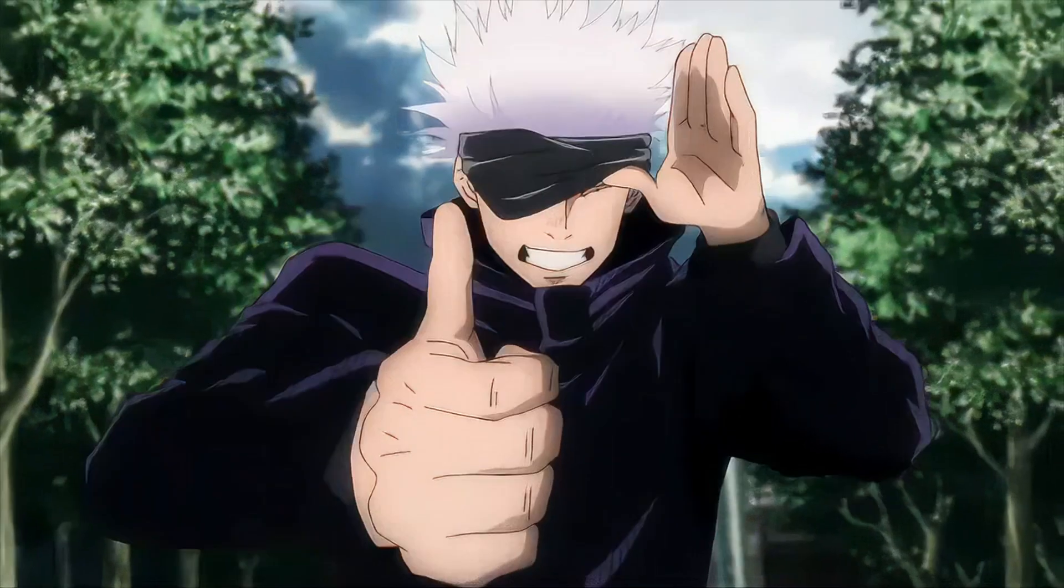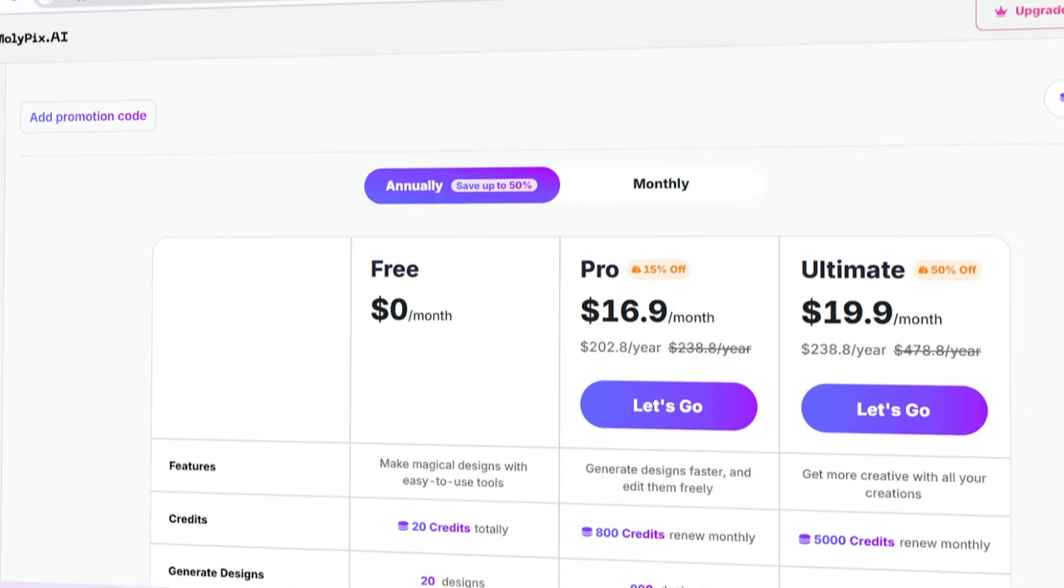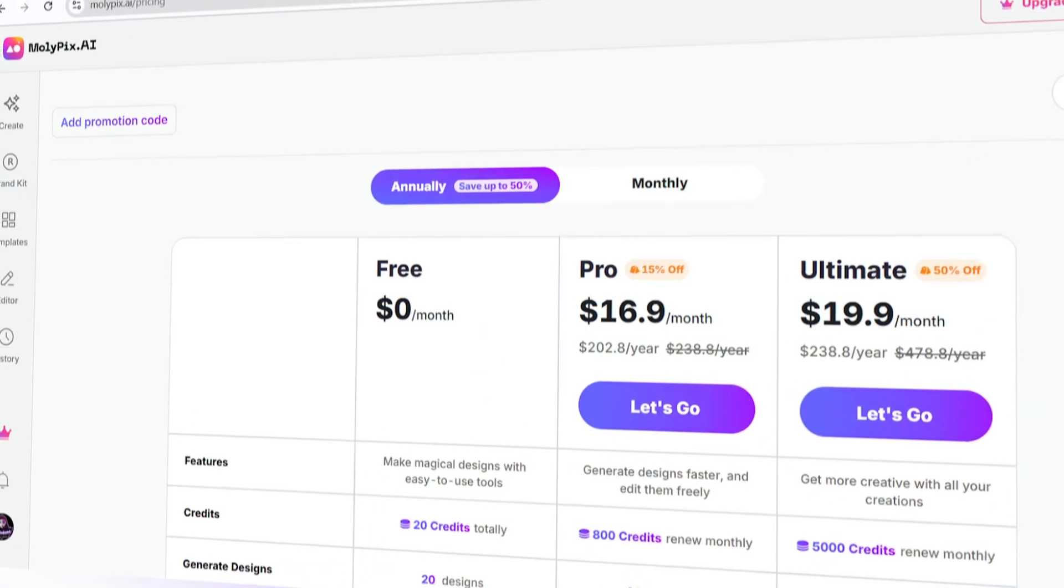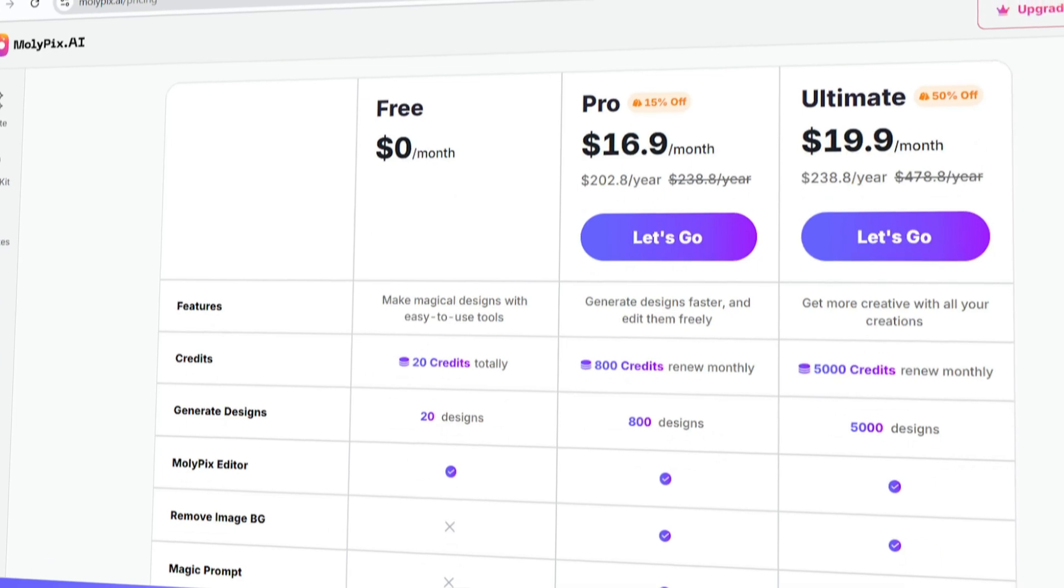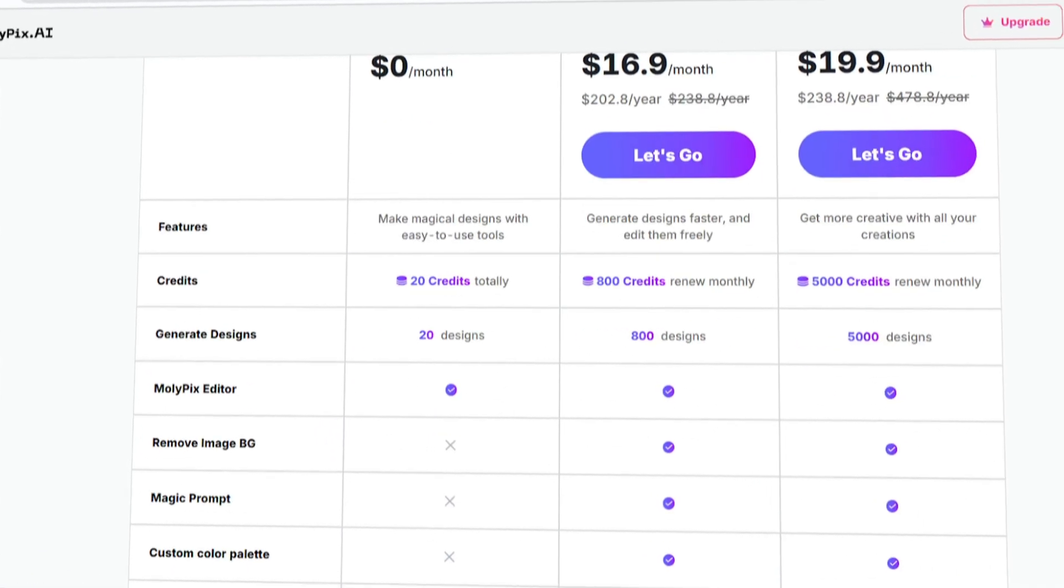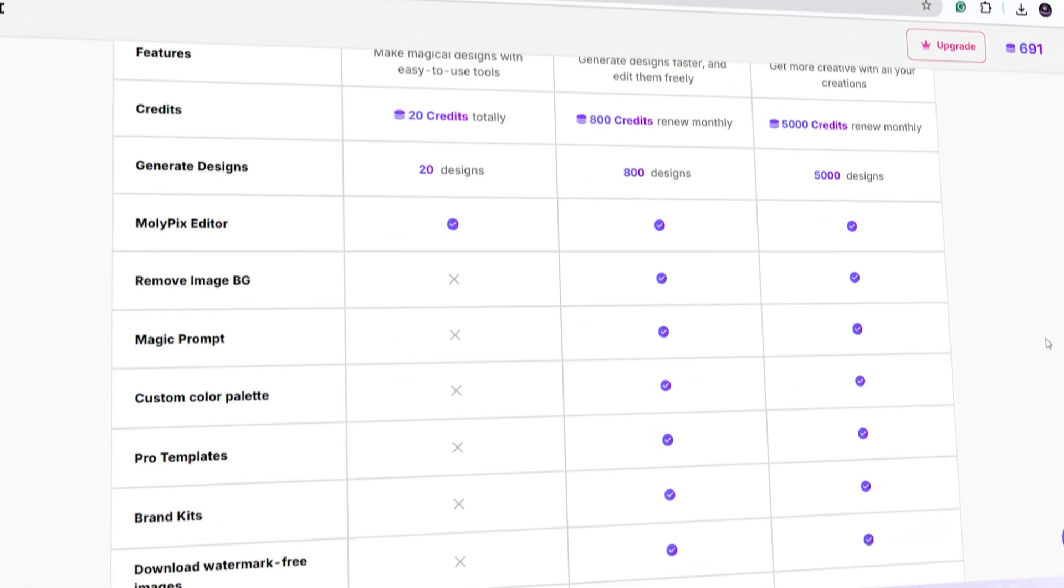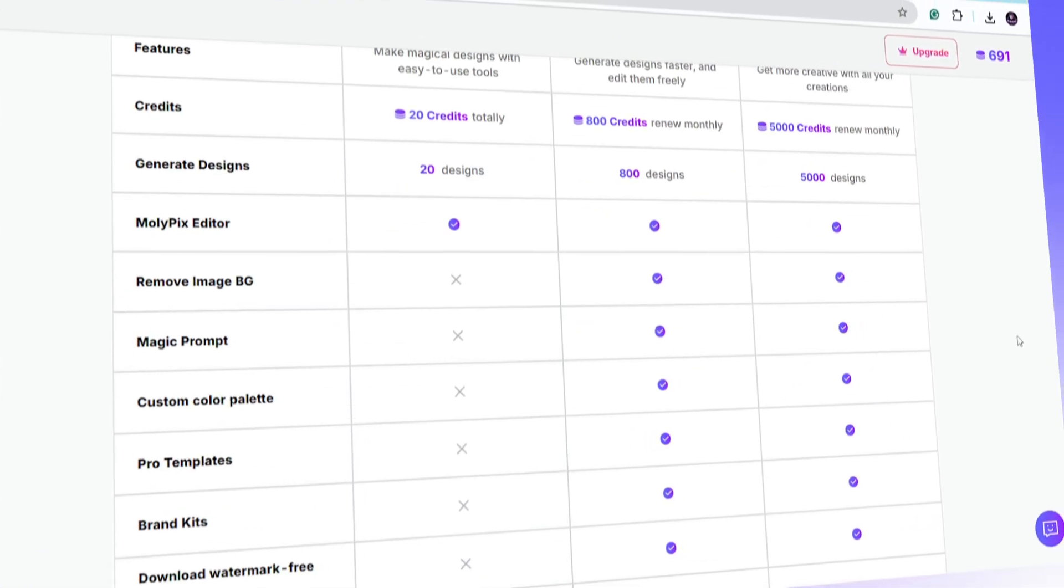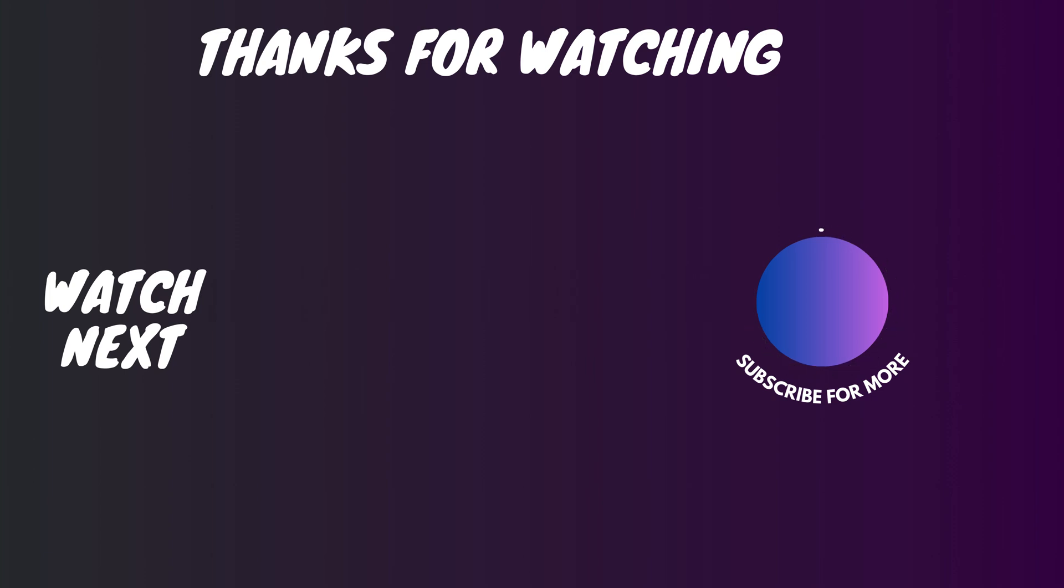And that's a quick wrap on this awesome design tool. Don't forget to check the link in the description for an exclusive discount. Thanks for watching, have fun creating with MollyPix, and I'll see you in the next one.